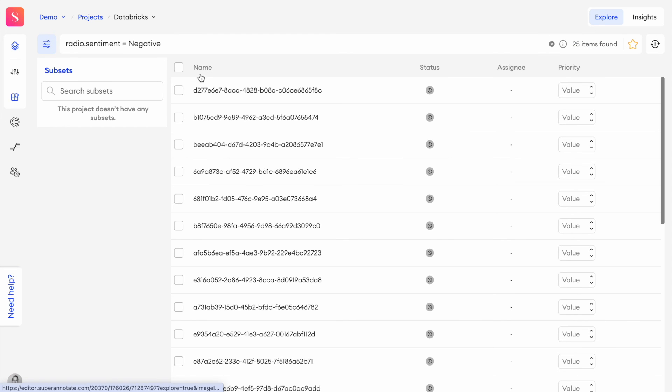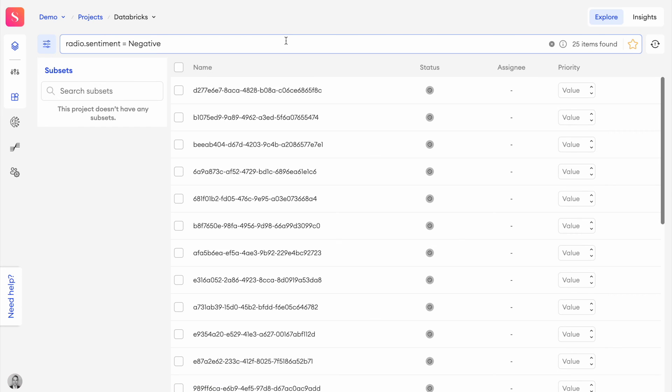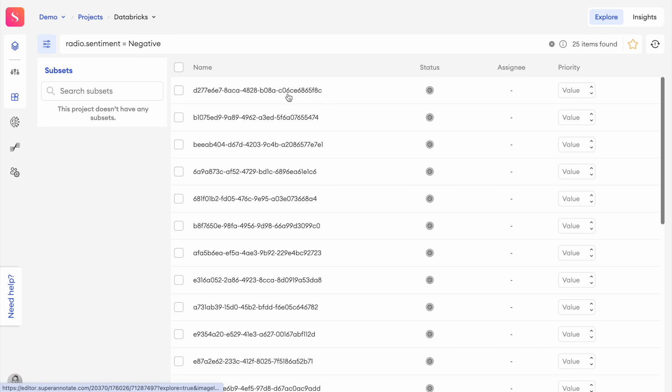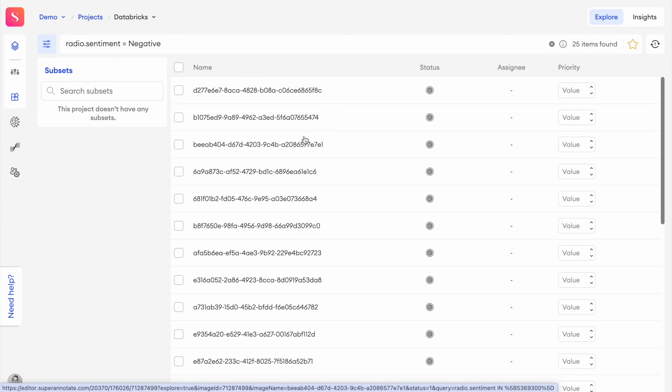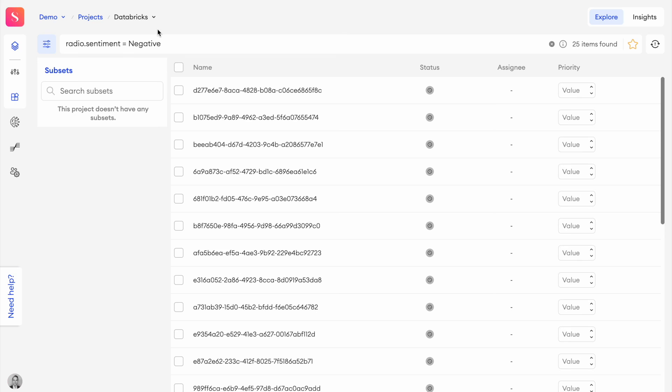And yeah, that is pretty much how you can connect SuperAnnotate to Databricks to get your dataset from those sorts of delta tables into this format where you can easily distribute it to a bunch of people to get adjustments, filter issues, or create entirely new datasets from scratch as well. Thank you very much. And I hope you try this out.